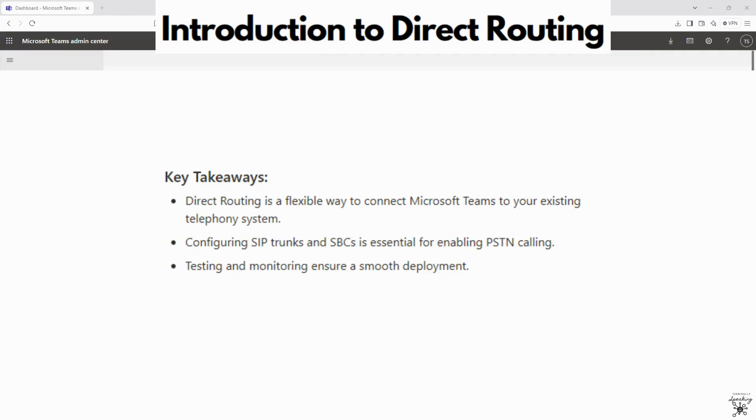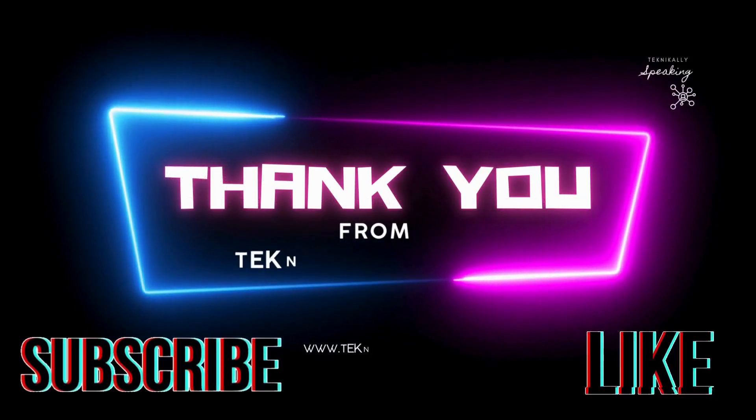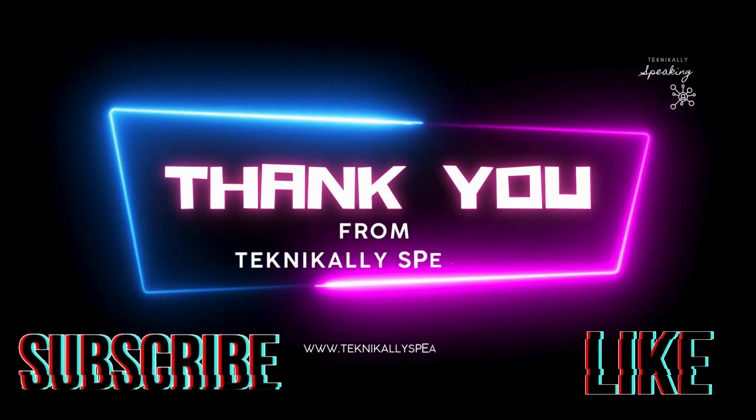So in the next lecture, we'll cover dial plan design in Microsoft Teams, focusing on normalization rules and call routing policies.